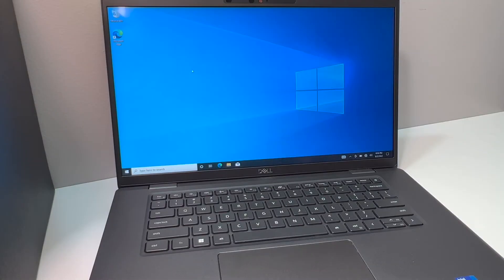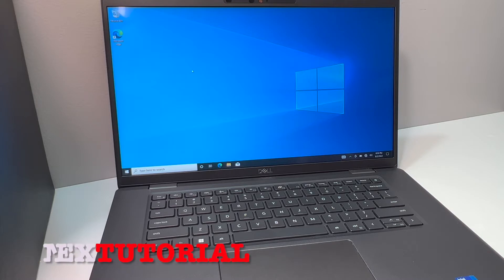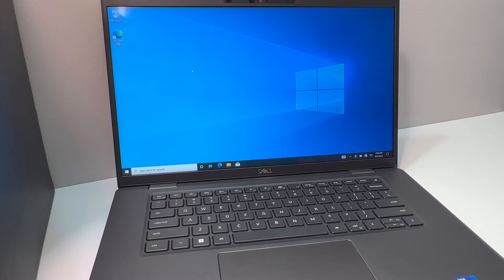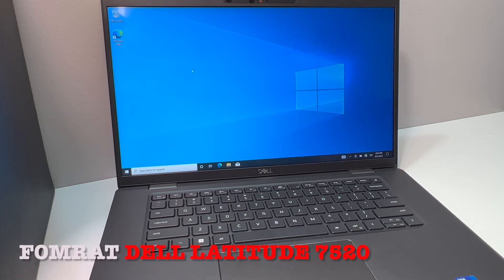Hello everyone, welcome back to my channel. In today's video, I'm going to show you the steps on how to format and reset your Dell Latitude 7520.